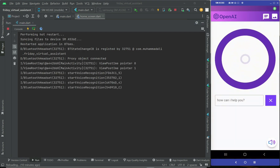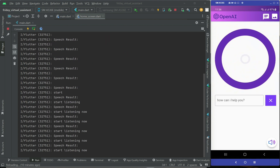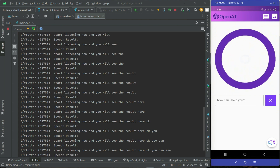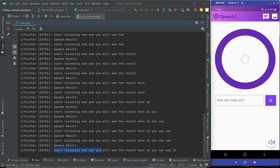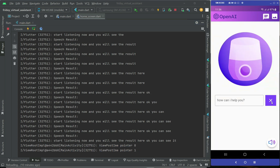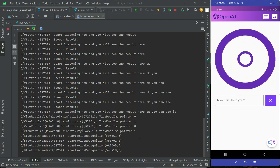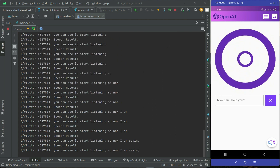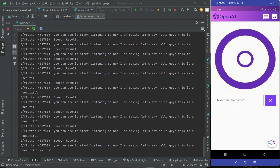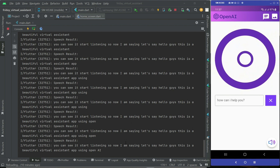The moment I tap on it, you can see it starts listening and converts my words exactly to text. Now when I click the close button it stops the animation. If I click again it starts listening — 'Hello guys, this is a beautiful virtual assistant app using OpenAI.' After I'm silent for three or four seconds it automatically stops listening.